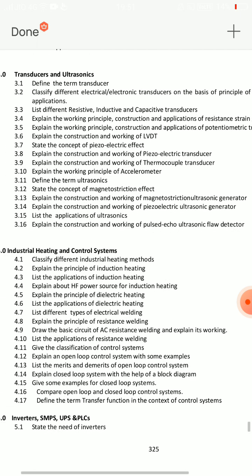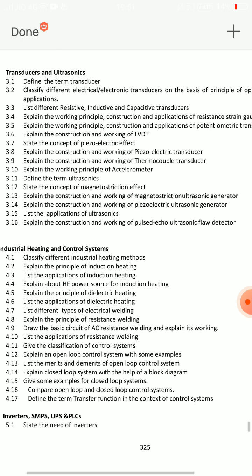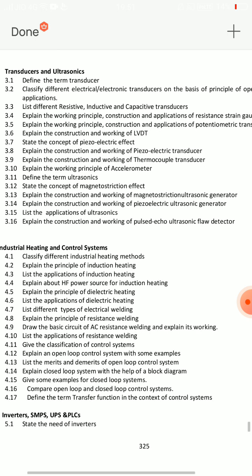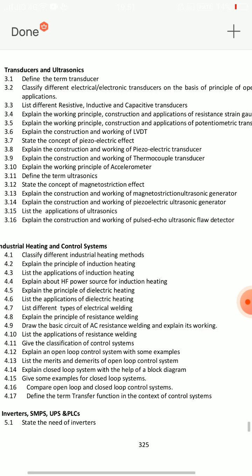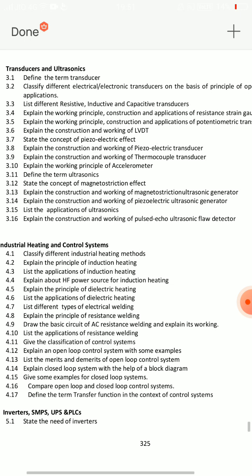Ultrasonic section has two questions. 3.14: explain the construction and working of piezoelectric ultrasonic generator. And 3.16: explain the construction and working of pulsed echo ultrasonic flaw detector. For 3.14 and 3.16, just the construction, working principle, and diagram is enough. But for LVDT, strain, gas, and thermocouple transducers, be fully prepared.